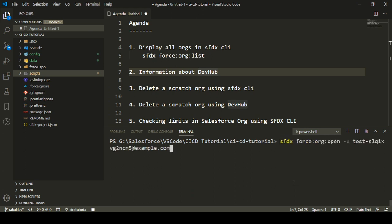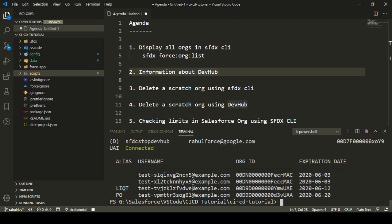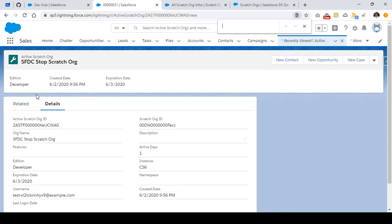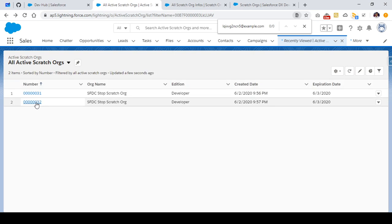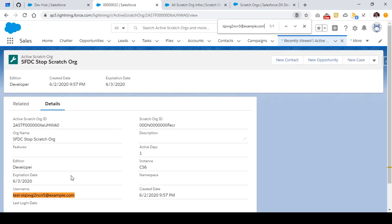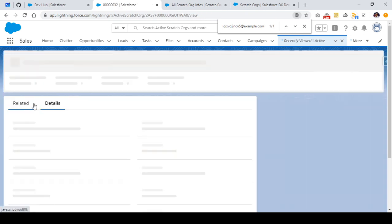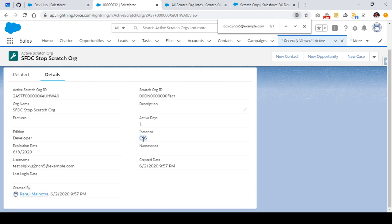If I execute the `sfdx force org list` command again, I can show you there are four scratch orgs currently active and connected to my CLI. But out of these four orgs, two are connected to the Dev Hub I'm showing here. The Active Scratch Orgs object consists of general information like which instance the scratch org is using, the edition, how many days it will be active, the created date, and any specified features like multi-currency.